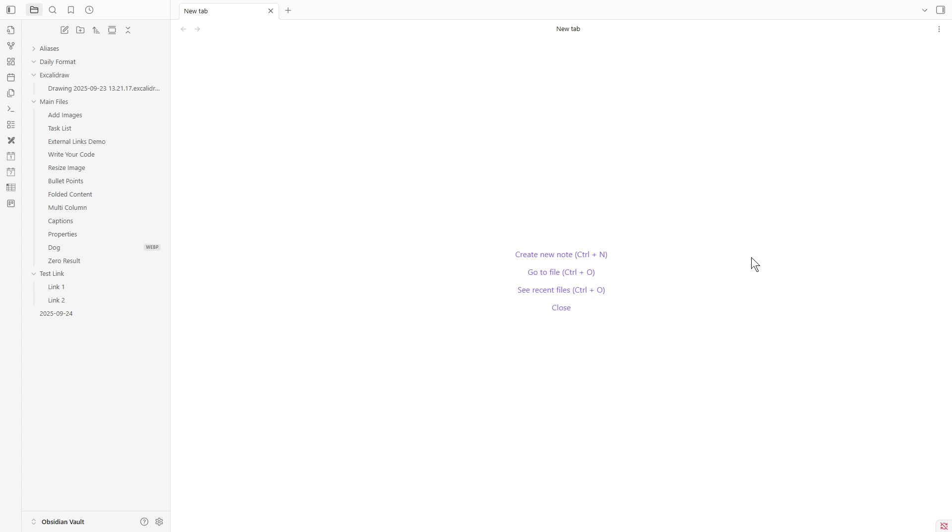The left sidebar will be your best friend as it displays your existing files. If you've just started out and don't have a file yet, don't worry. You can easily create a new one by clicking the appropriate button.